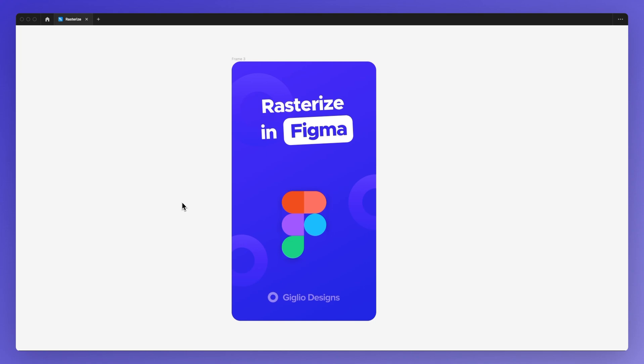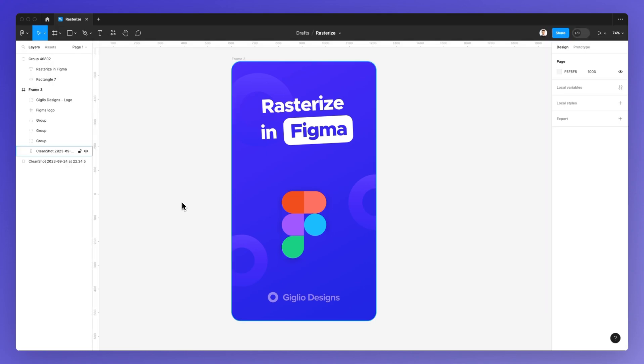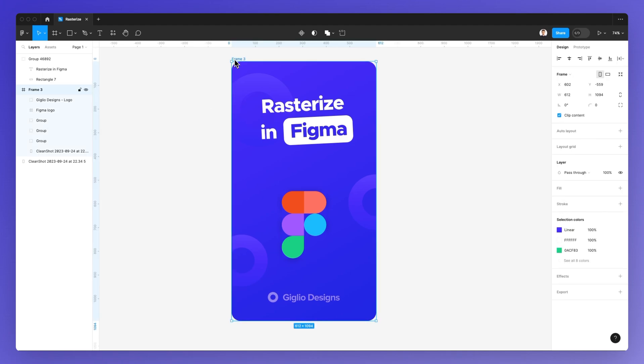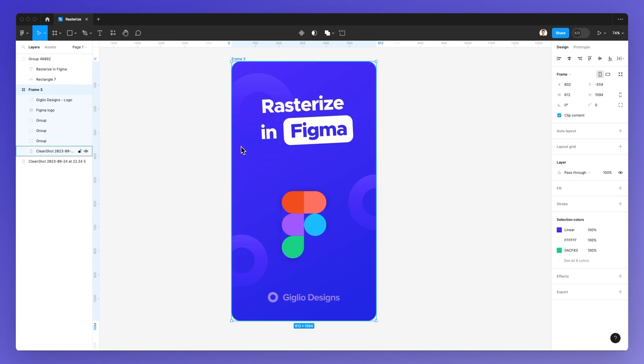It's a very easy and straightforward process, and what we need to do is simply select either the frame or even just a group of elements or even a single element.